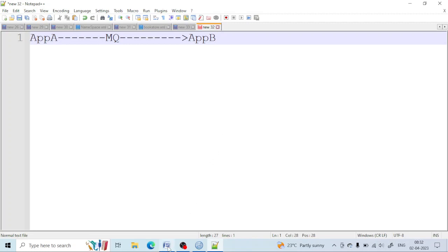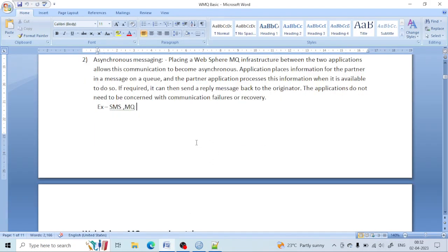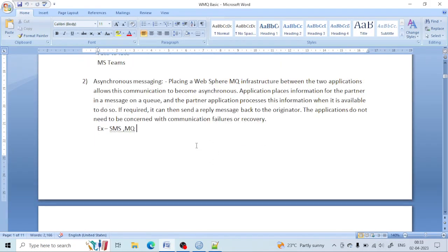That's the difference between synchronous and asynchronous communication. Later we will discuss more about this.